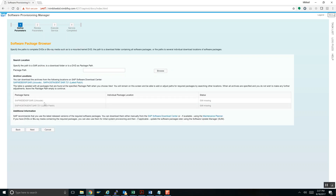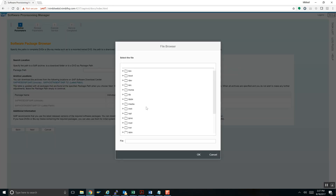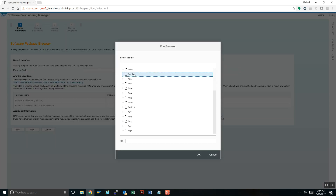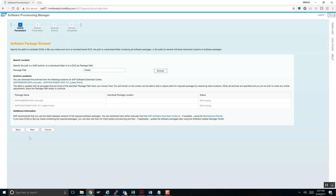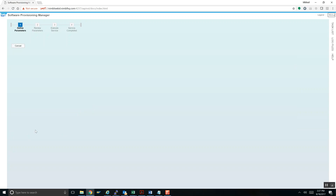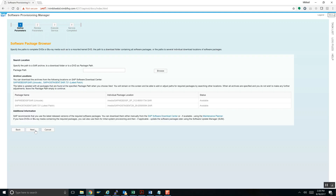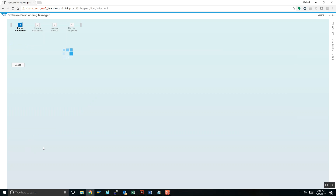It's looking for two files: the Web Dispatcher and the Host Agent SAR files. We hit Browse and select the media folder. When I click Next, it browses the /media folder for those SAR files and confirms they're there. It says Available — it found both SAR files. Hit Next.